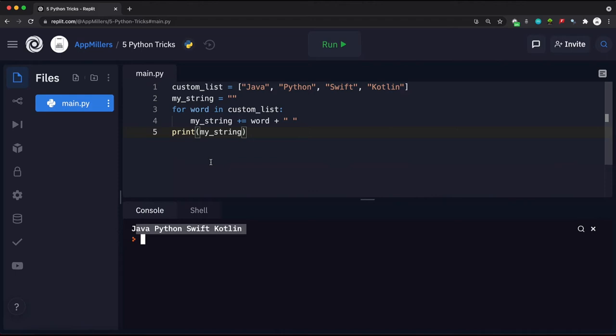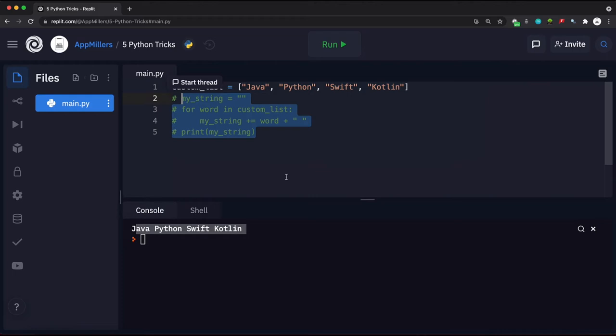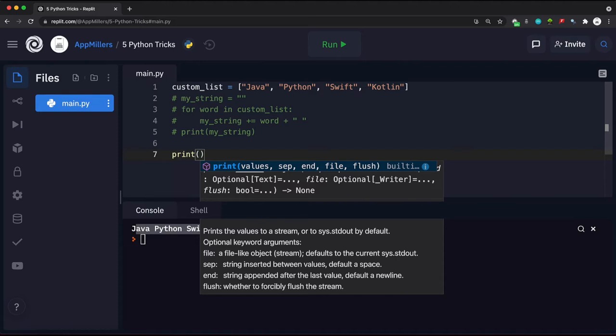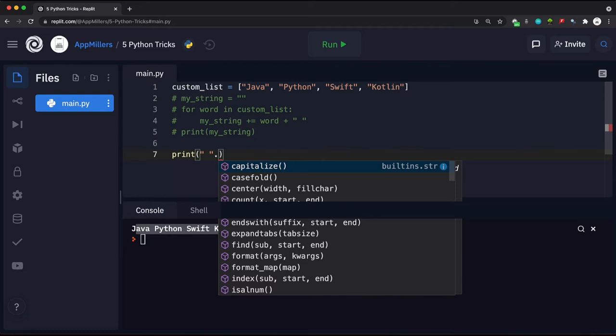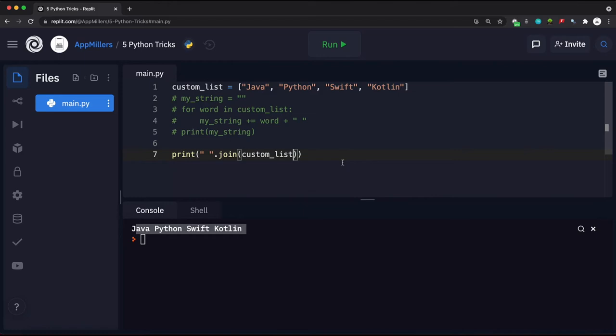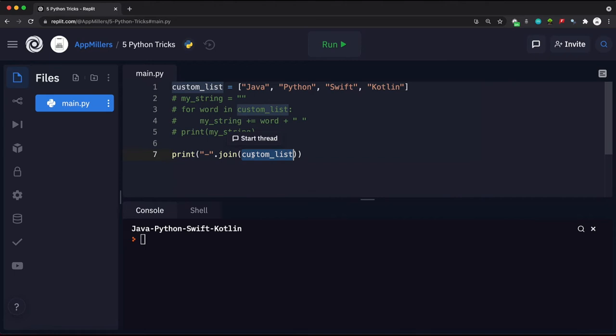We can use the join function instead. Rather than all that loop code, we can write a single line: put a space string, then call .join() and pass the custom list as a parameter. This prints the same result with spaces between items. We can also use a different separator — for example, a dash — and it will appear between all items. This entire operation is done in one line of code.